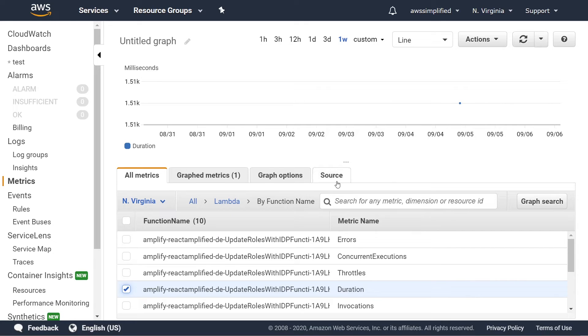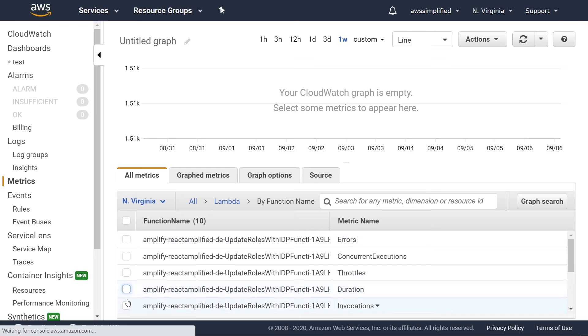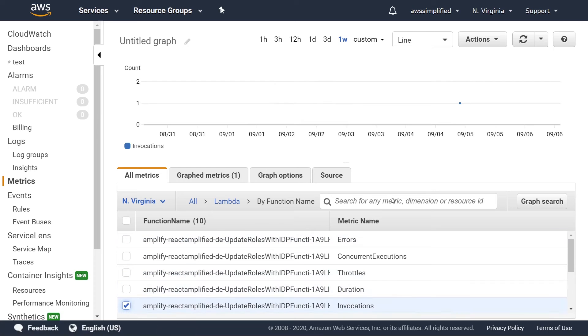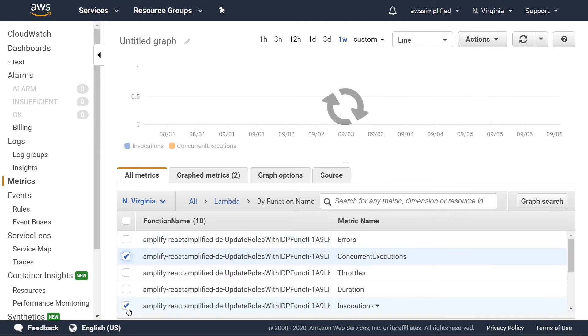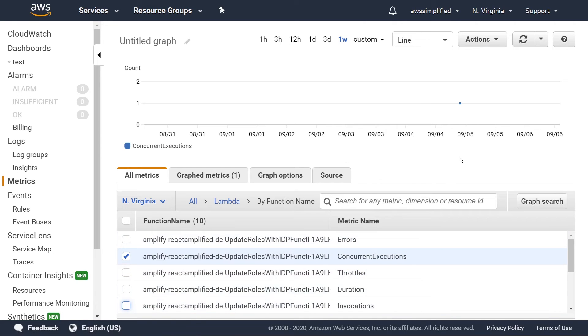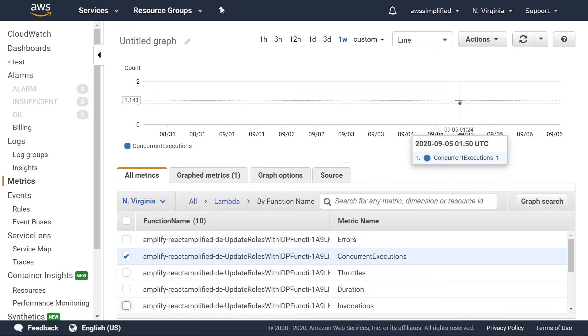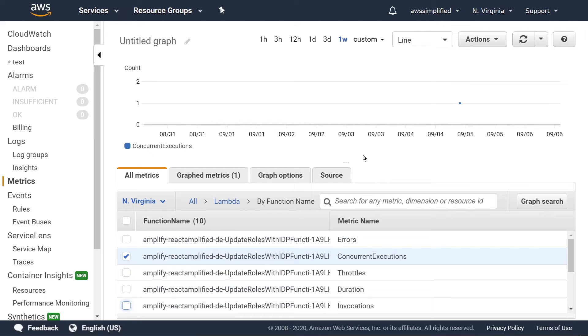A whole bunch of other metrics as well, invocation count. So we can take a look at that. It's only one again, whether or not you're being throttled, the number of errors, the number of concurrent executions. There's a whole bunch of stuff here. And obviously, I don't have a lot of data here that does this justice. But you get the idea of what this is for.